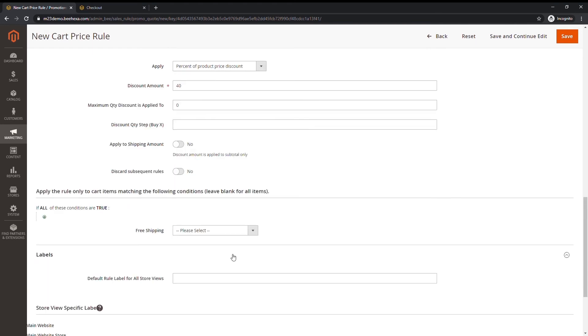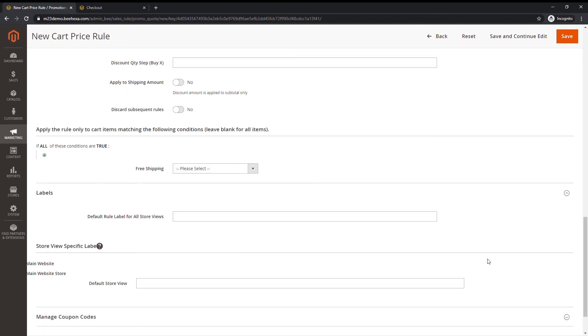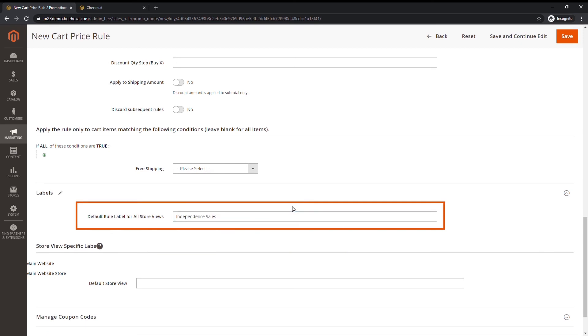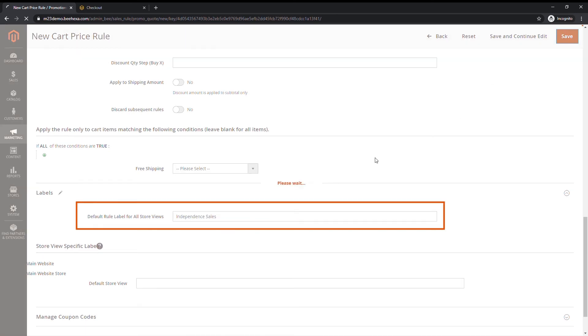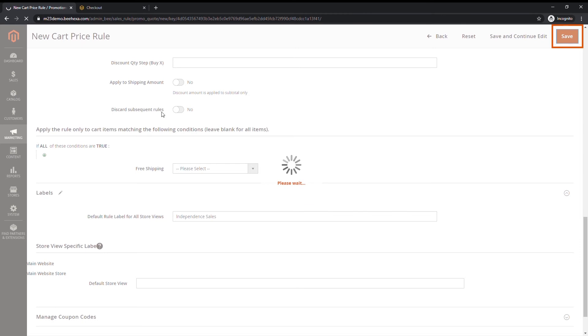Scroll down to labels, and enter the text that you want to use as the default rule label for all store views. After complete, tap save.